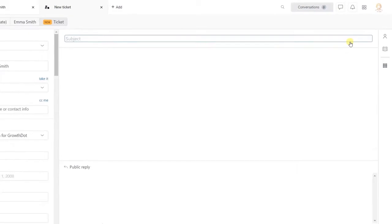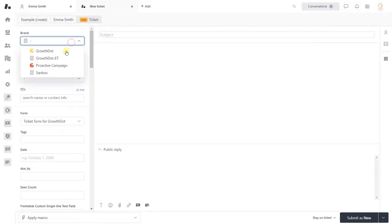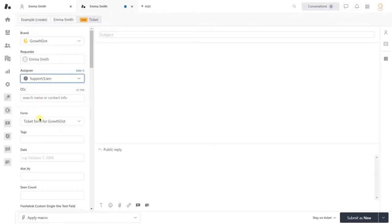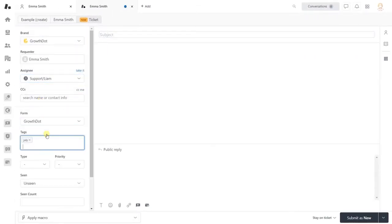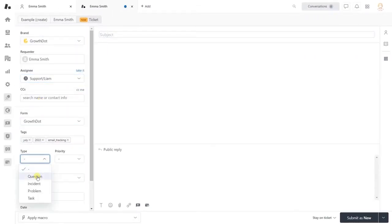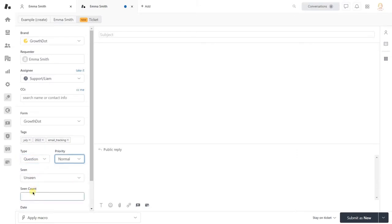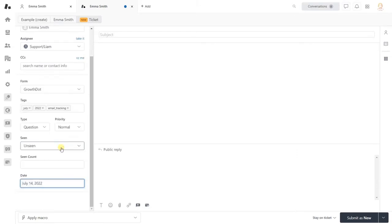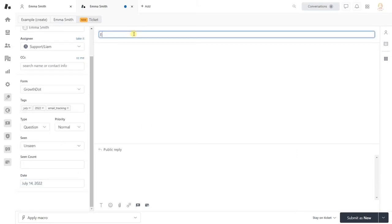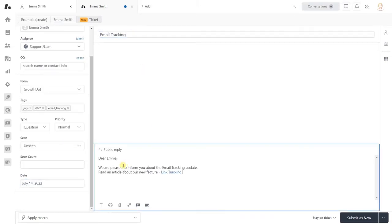Next, fill in all necessary fields. Click Submit as new to send a ticket.